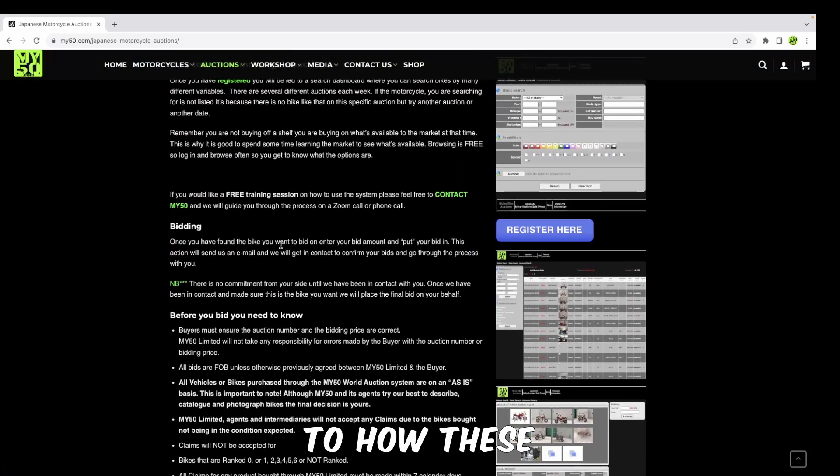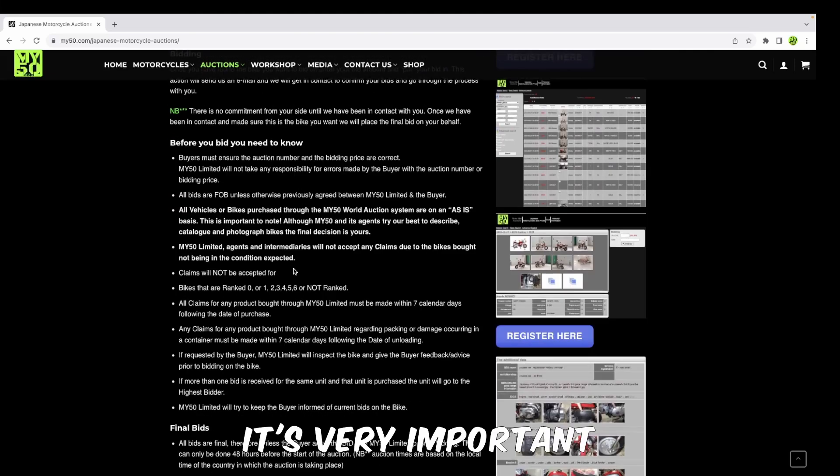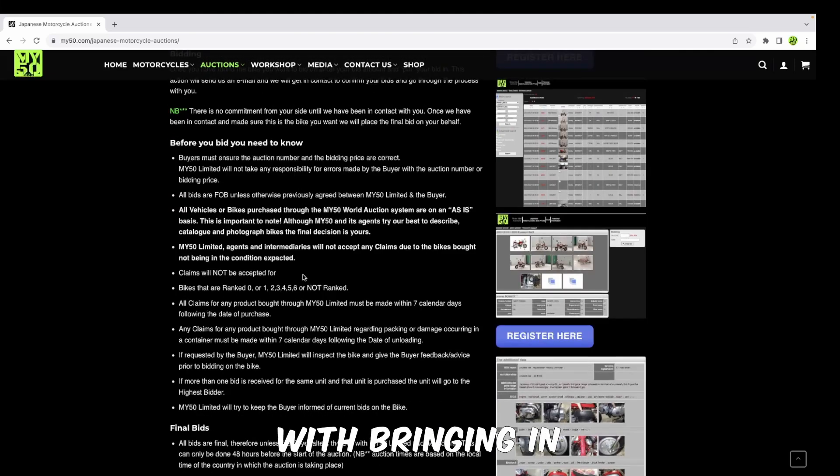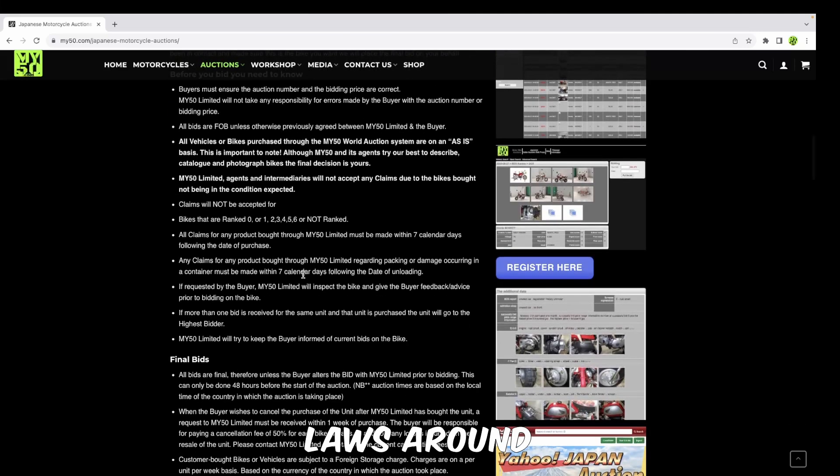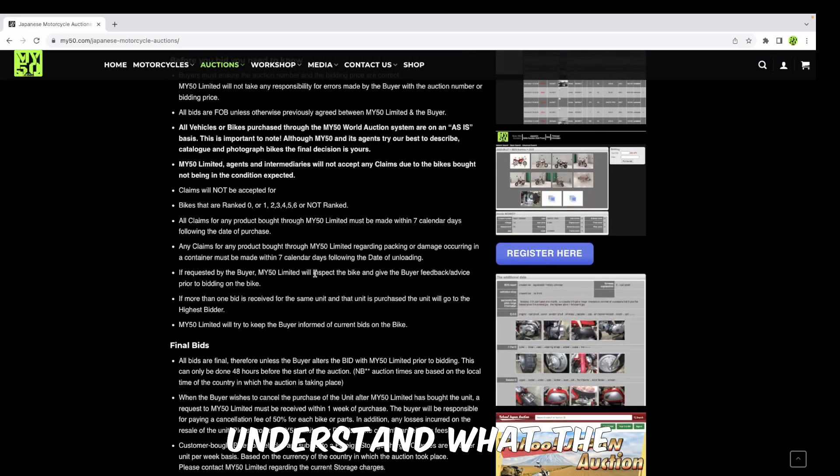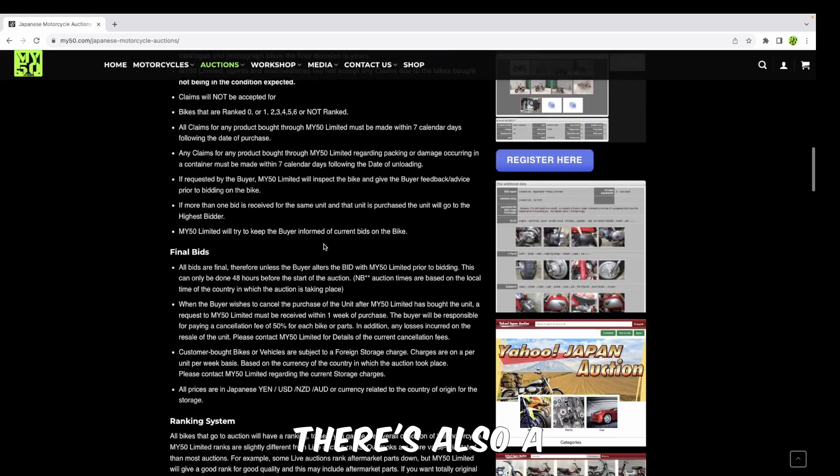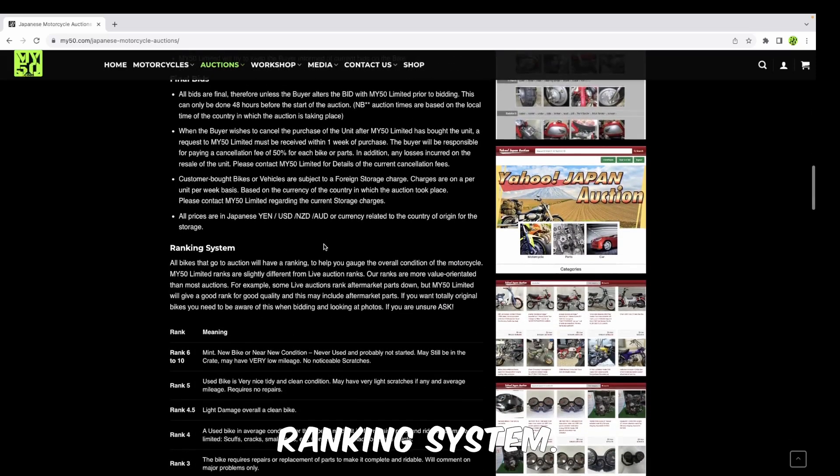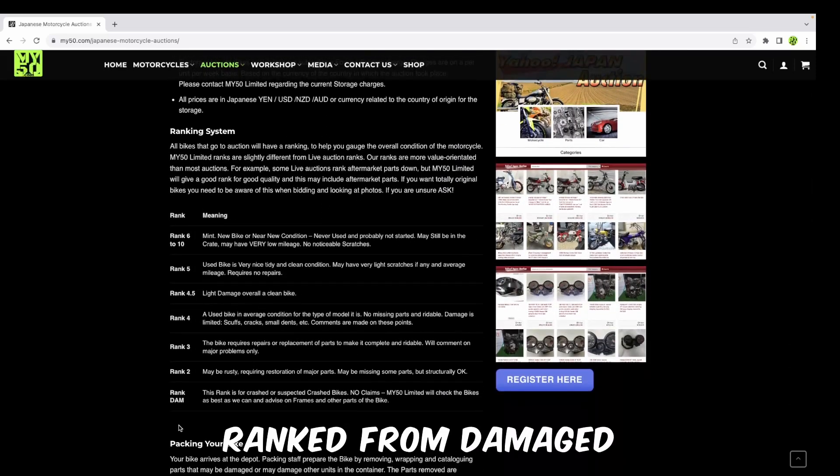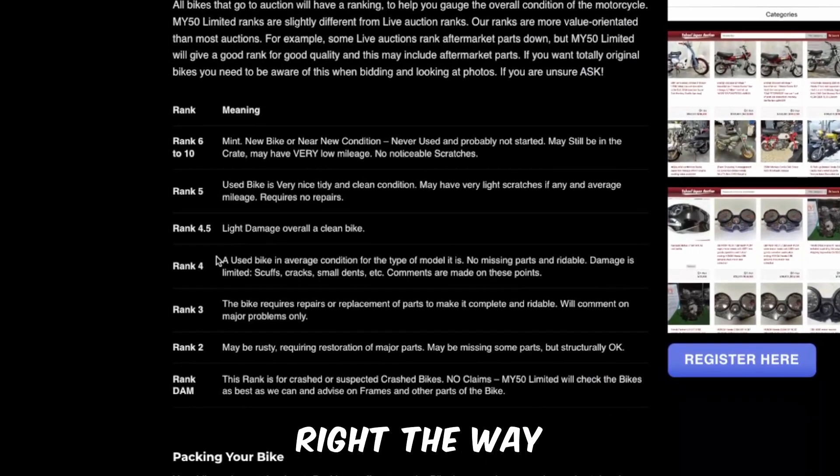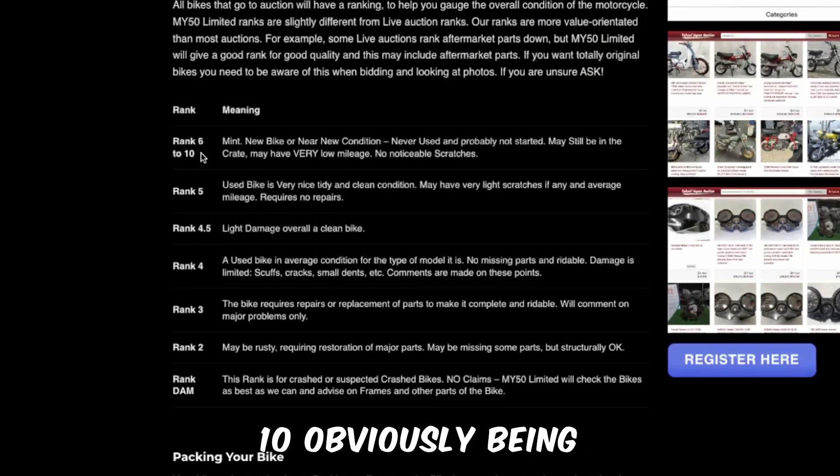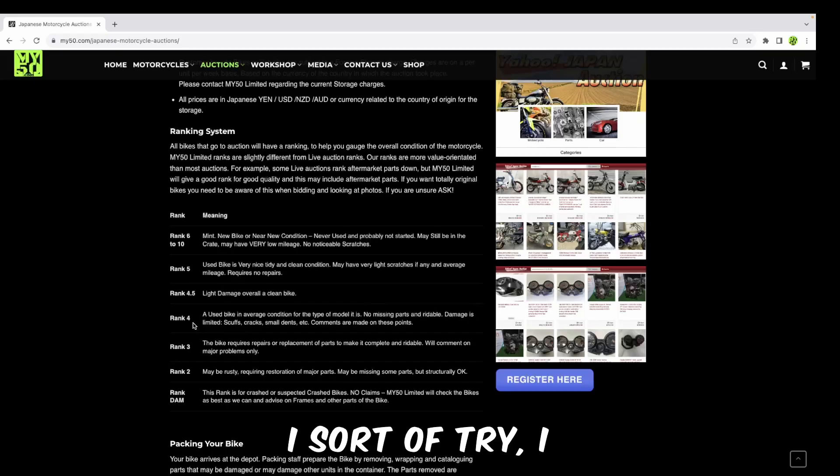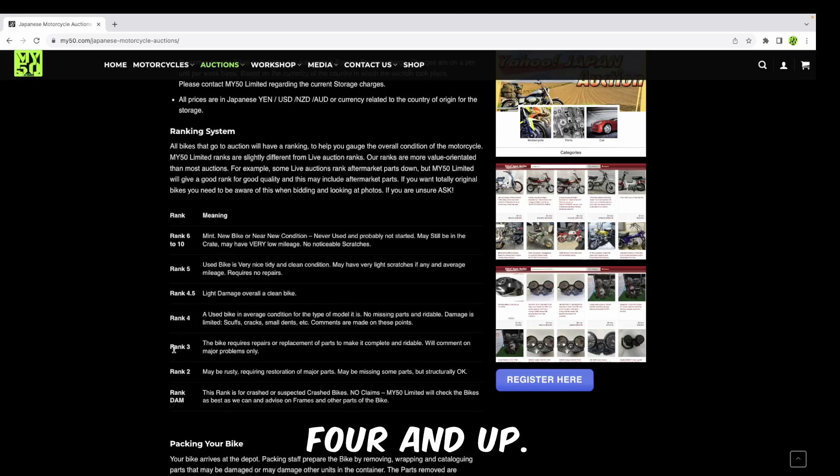We go through an explanation here, so if you're unsure there's always a reference point as to how these auctions work, what the screens are, what you should be looking out for. It's very important to understand what the laws are in your country with bringing in secondhand bikes. A lot of bikes have laws around ABS braking. There's also a ranking system - bikes are ranked from damaged or no rank right up to a 10, with 10 being mint condition, almost new.